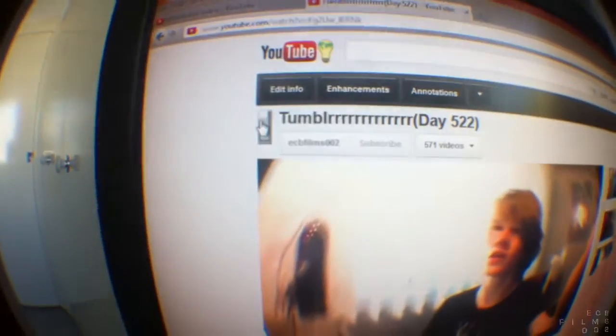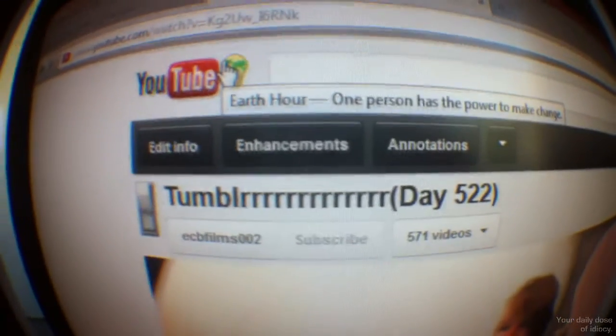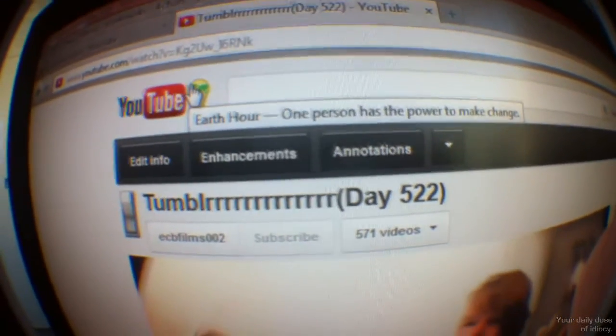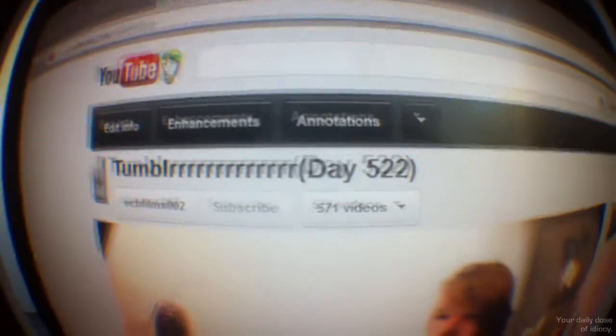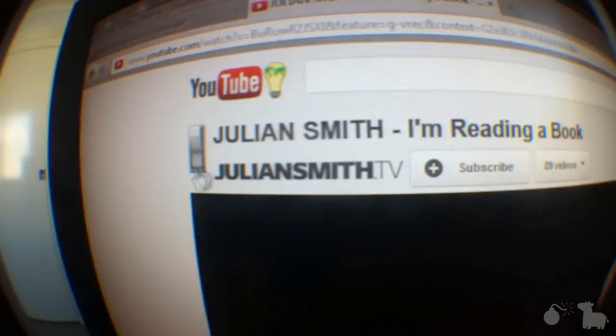It doesn't matter who uploaded the video — it's up there for whoever. There's a thing up here, what is it — Earth Hour. I guess it's happening again, I didn't know. So that must have been an entire year since this happened. That's been a while — a while of time. Indeed it has been.